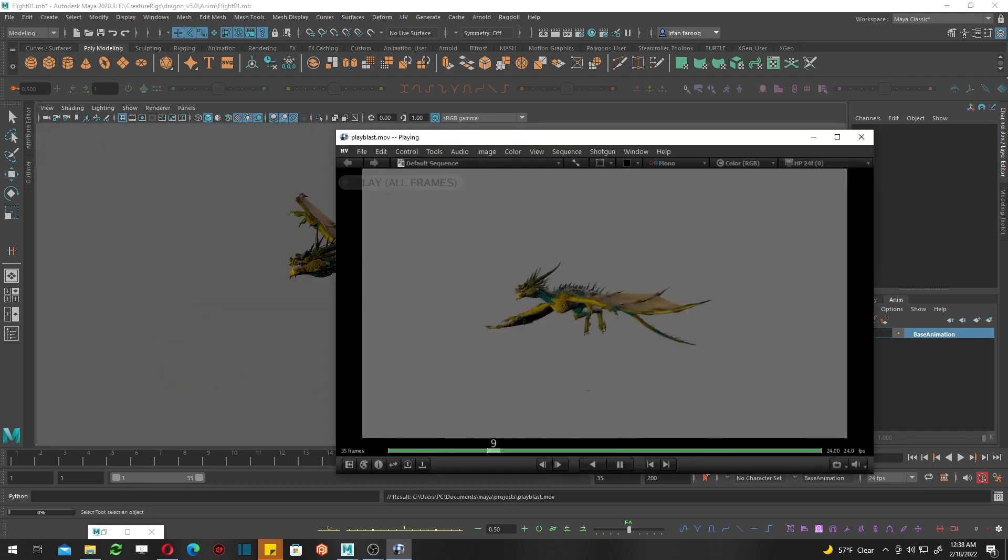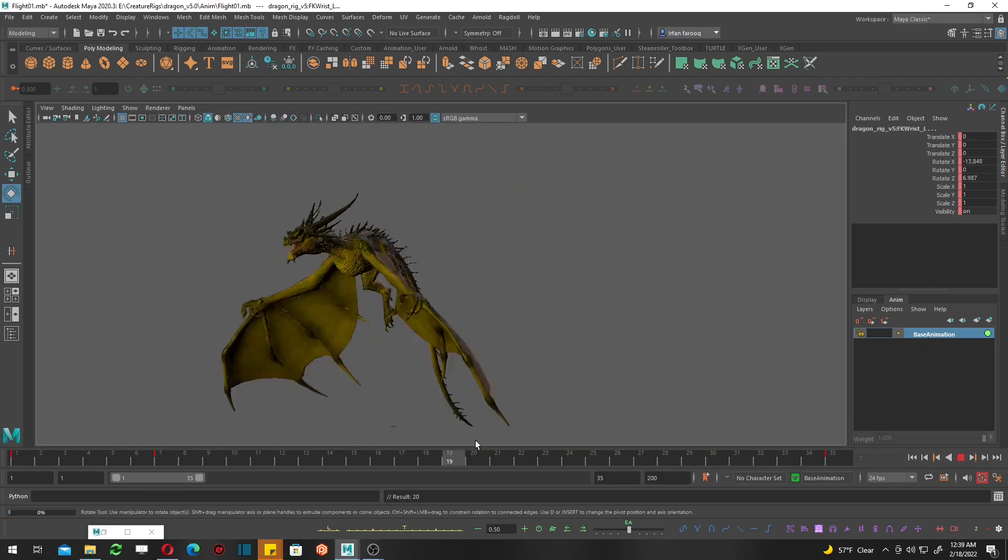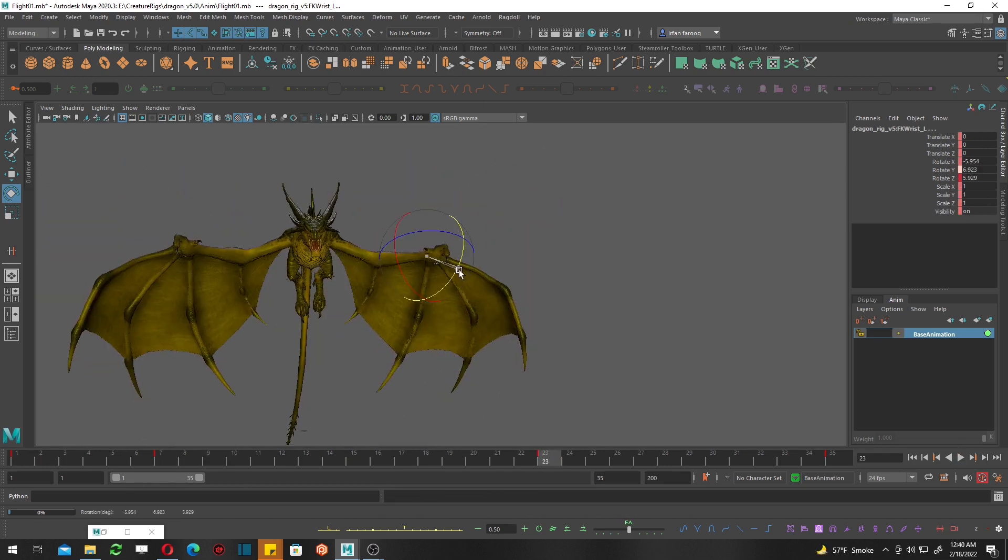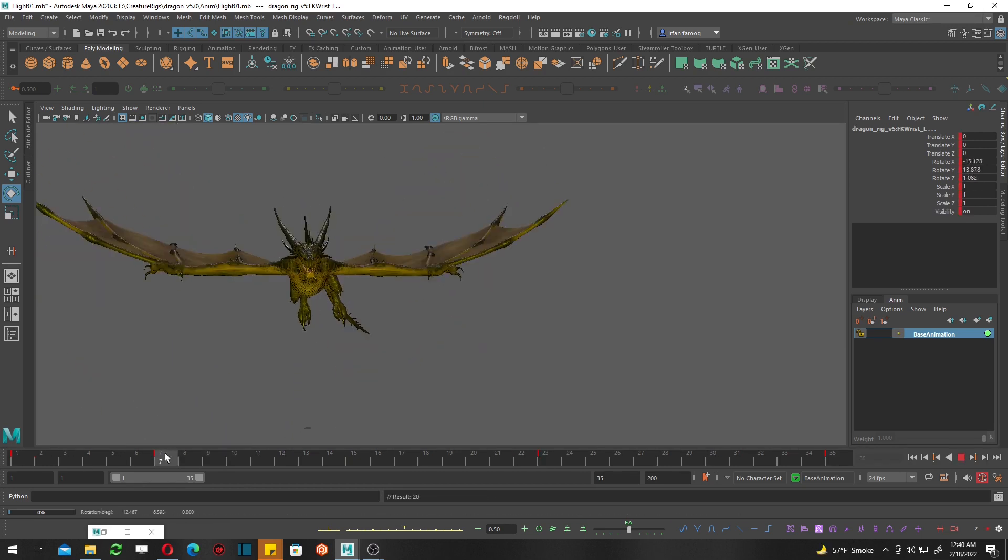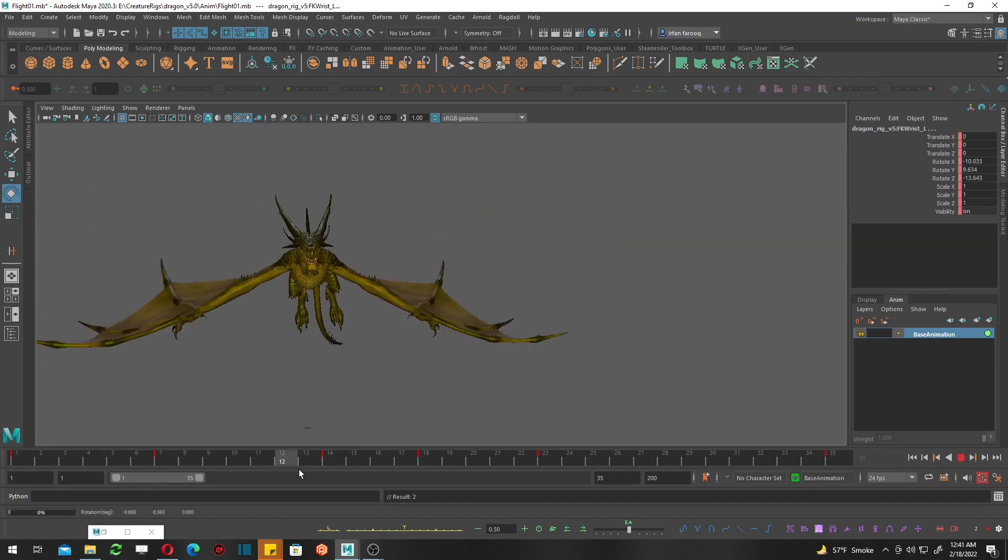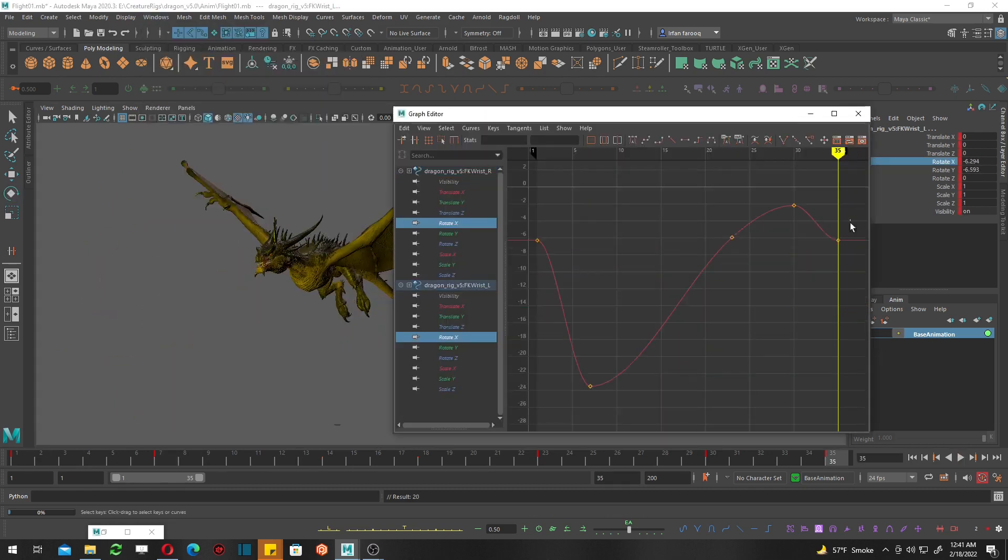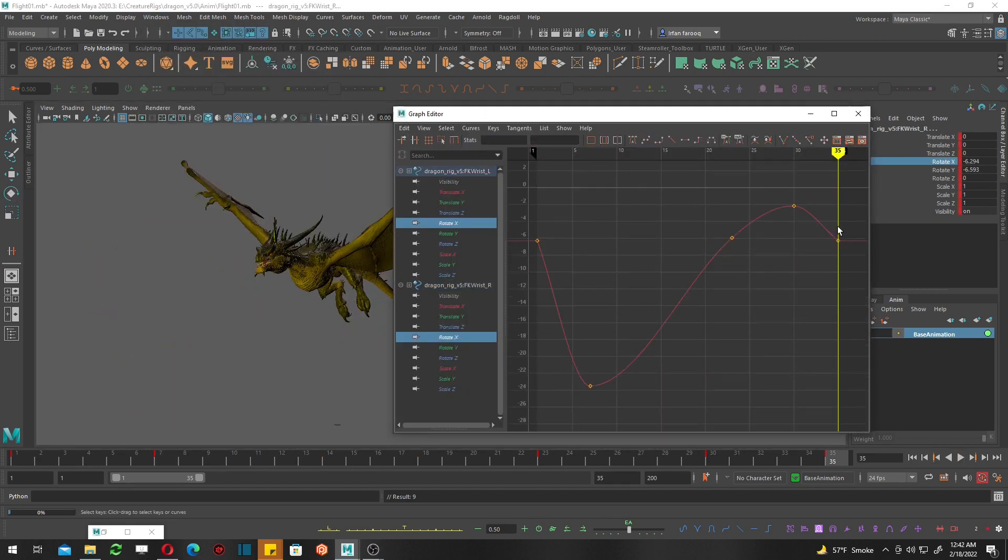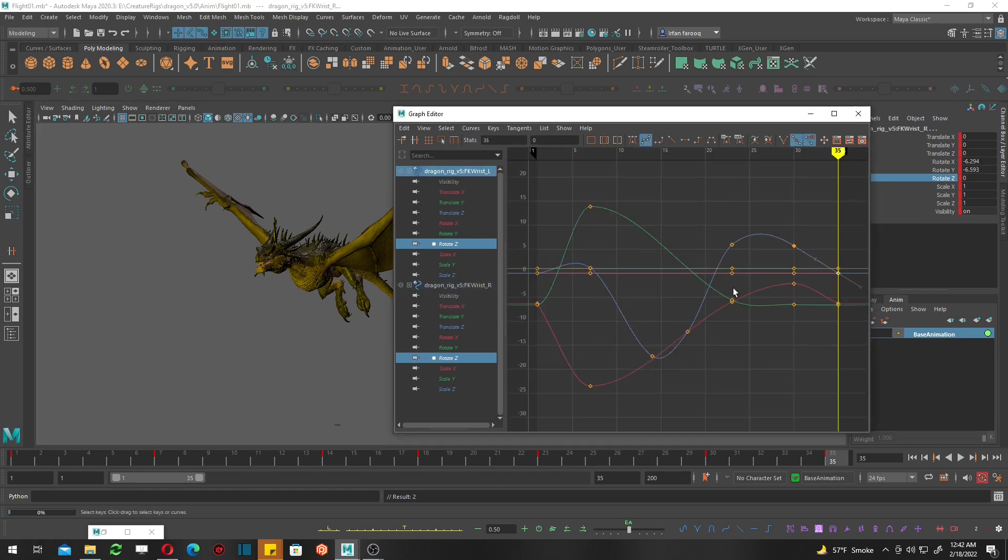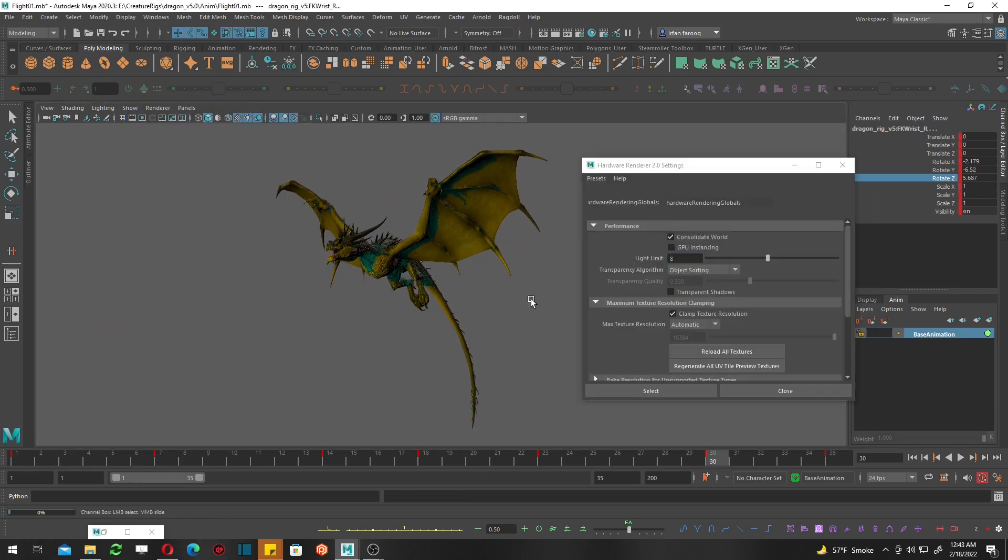Still working on the wings. I don't like them yet, so I'm trying different things like adding drag in the wrist area. Maybe it will work, or maybe it will not. Who knows? Go for the best.